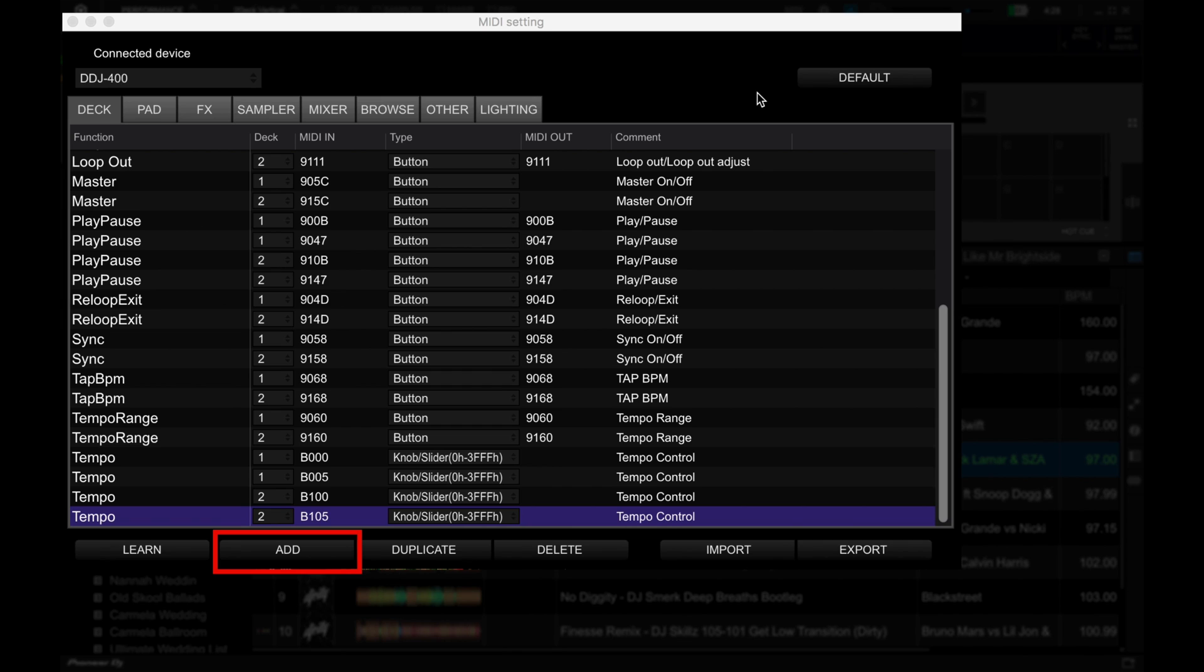Add lets you add a command, and Rekordbox has an entire list of commands that you can use for MIDI mapping. Duplicate lets you clone an existing command, useful if, for example, you want to use the same command for a different deck.